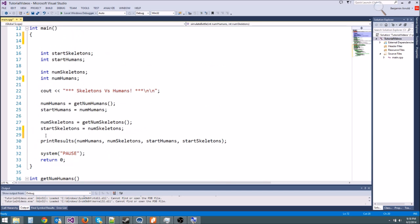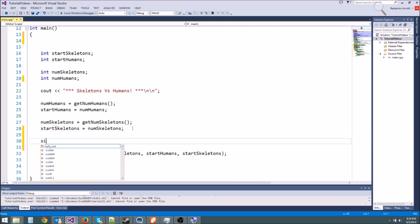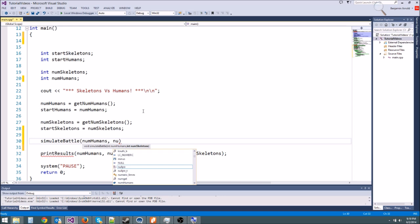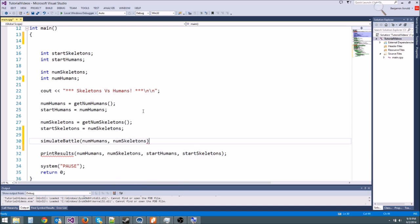It's really nice to have all these functions up at the top because then if you ever want to see what one of these does, if you're in Visual Studio, you can just right click on it and click go to definition and it'll take you right down to it. The last thing we have to do is call simulate battle from our main function. Right here. Simulate battle. And what are we passing in? numhumans. As you can see right below this, it actually pops up the parameter list and it bolds the ones you're typing in. That makes it much easier. Then we type numskeletons.